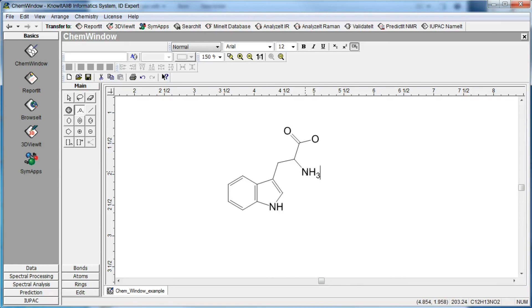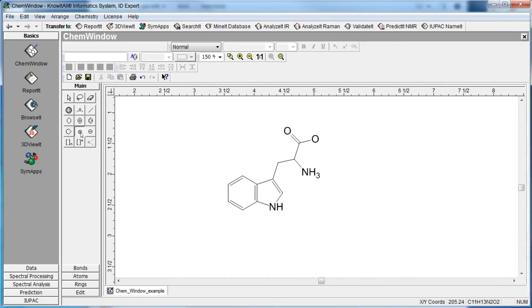We can also add tags to atoms in the structure. For example, atom tags can be used for charged atoms. Select the positive charge atom tag tool. Then click and drag to apply a positive charge to the nitrogen atom.